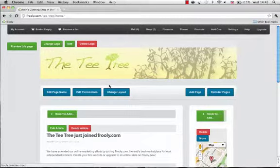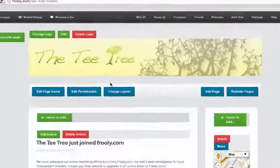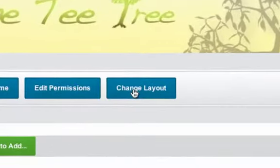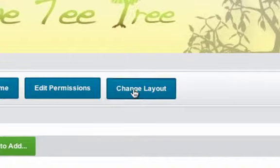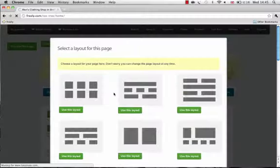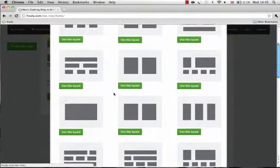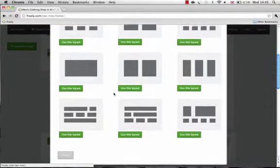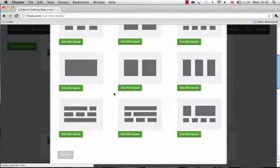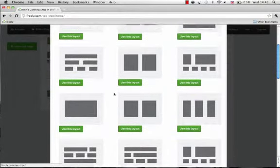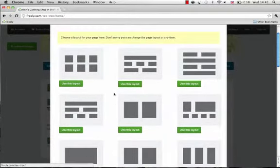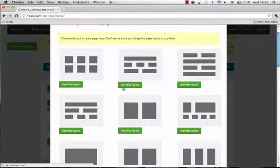To change your layout, simply click the Change Layout button. You'll be presented with a page with lots of various different layouts. Select the one you like, and then choose to use this layout.